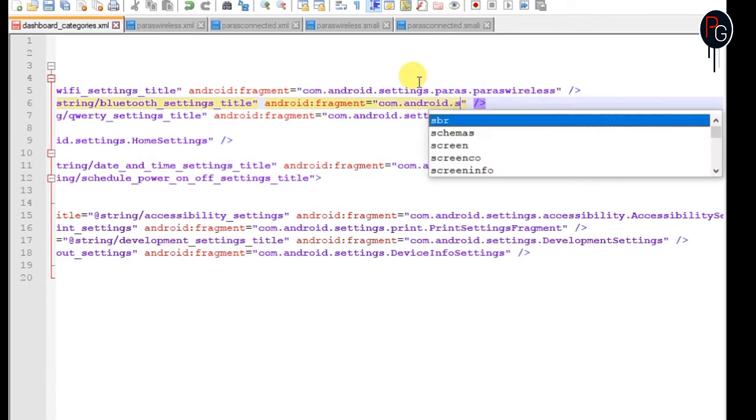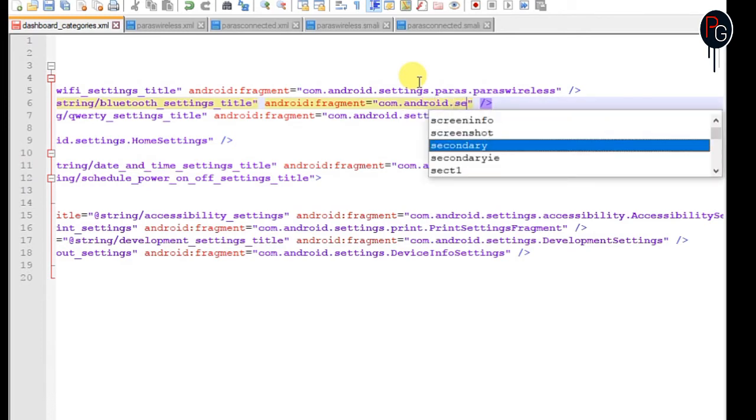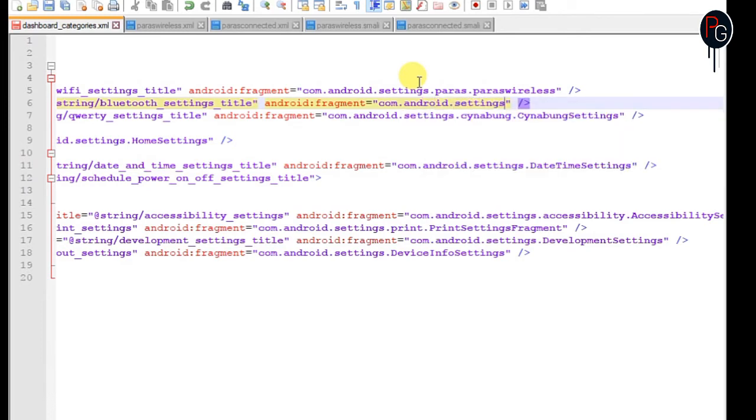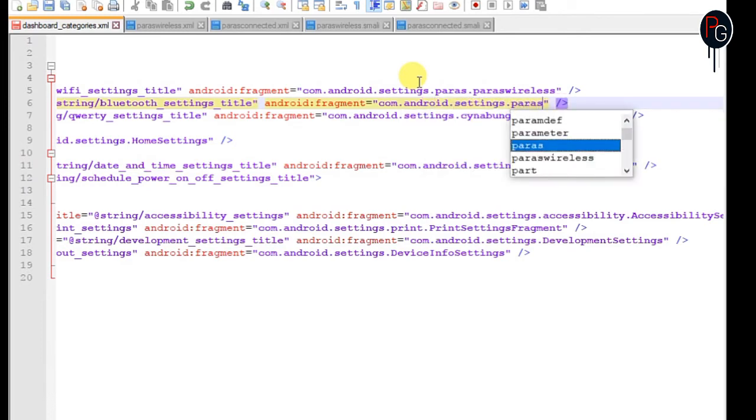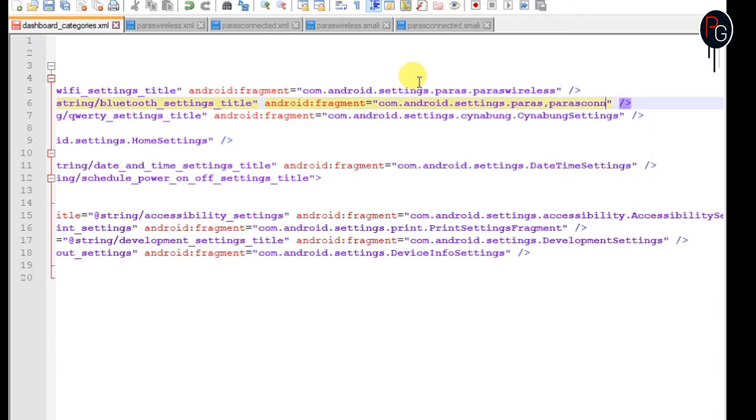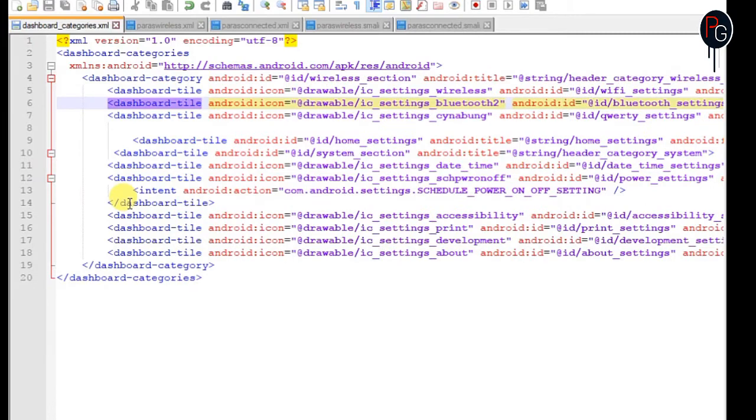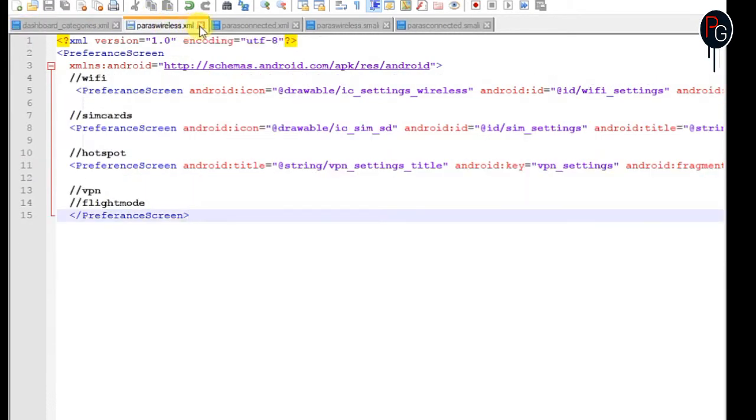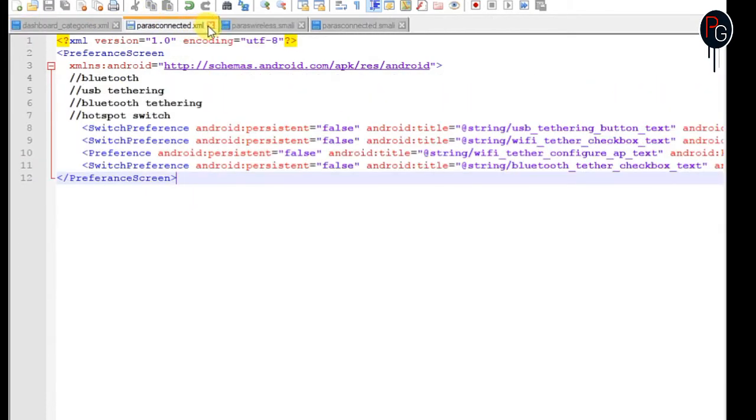Here I have all the functions like wireless functions like Wi-Fi, hotspot, all in one menu. Again for Bluetooth, do the same.